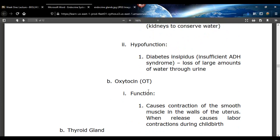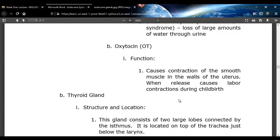Oxytocin, or OT, actually causes contractions in the uterus. When somebody is going to give birth, the baby moves down into the birth canal, and there's some stretching of the cervix. The degree of stretch is the stimulus for oxytocin to be released, and it starts labor contractions. Once that starts, it doesn't stop until the baby's born.